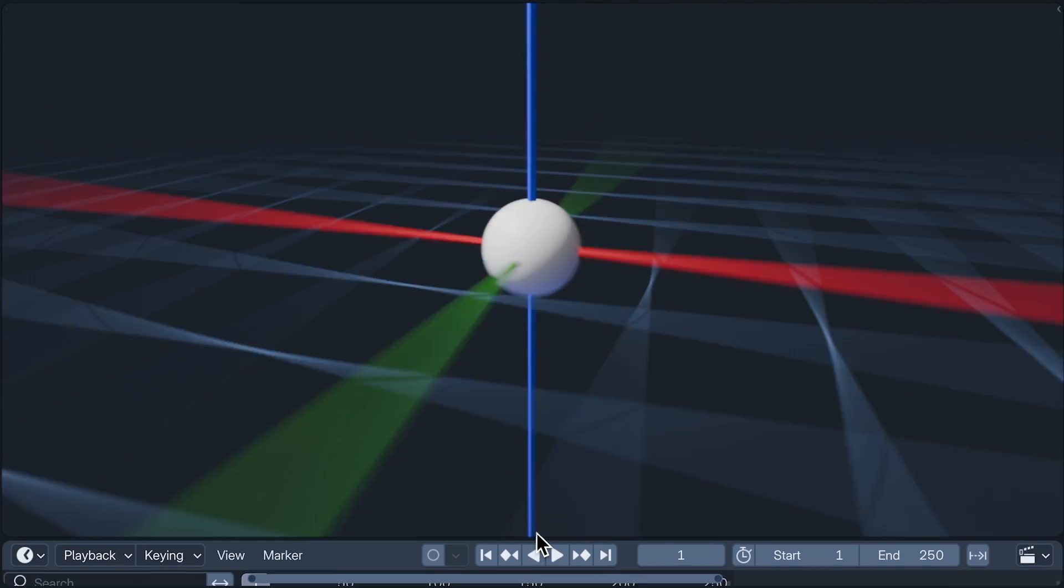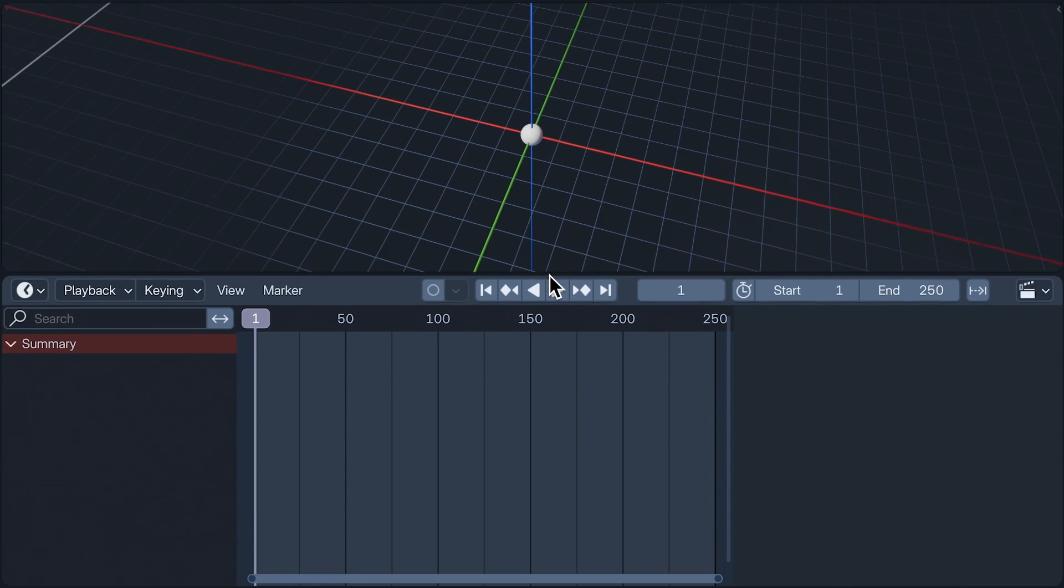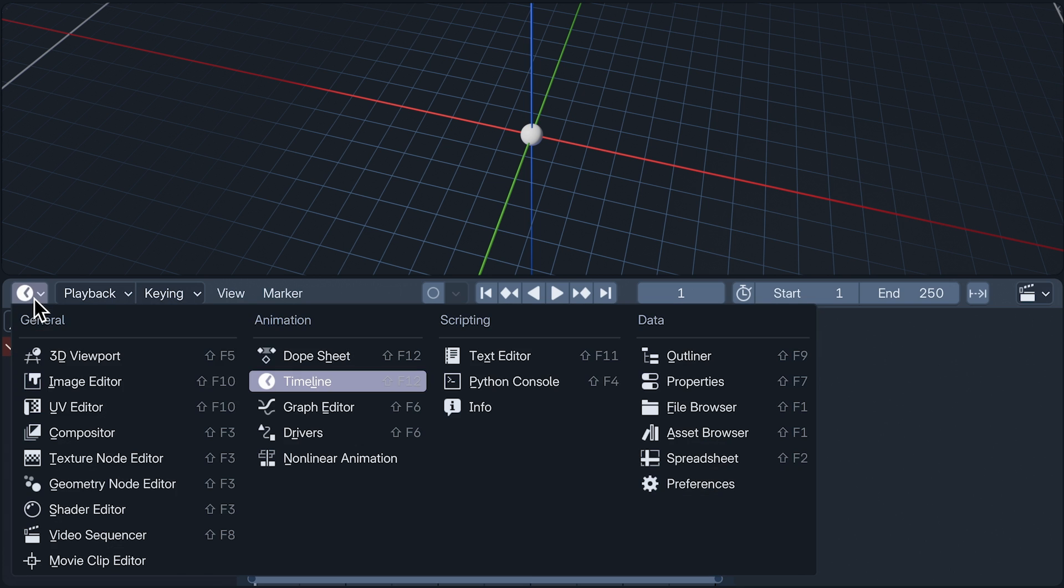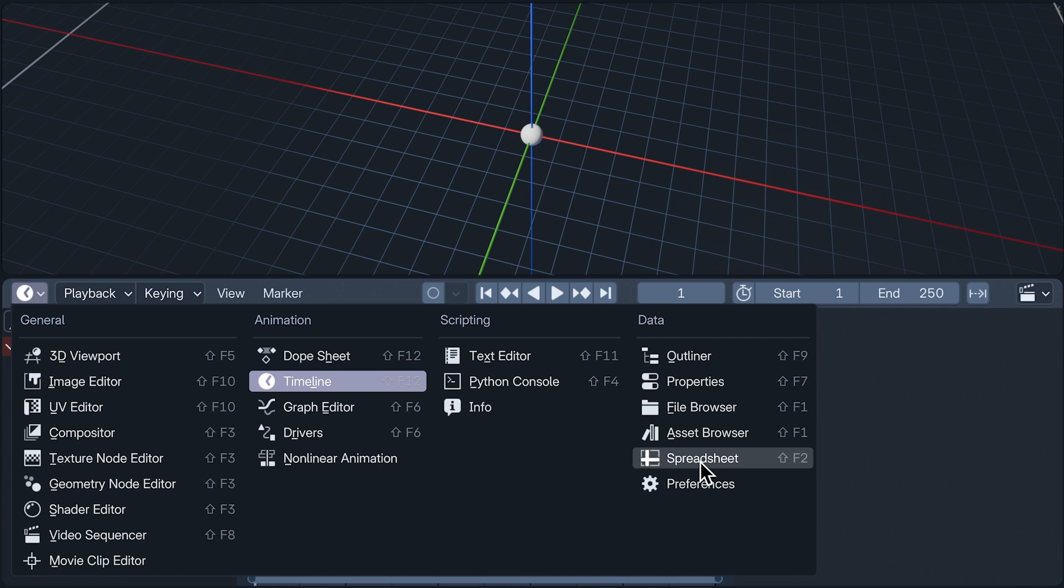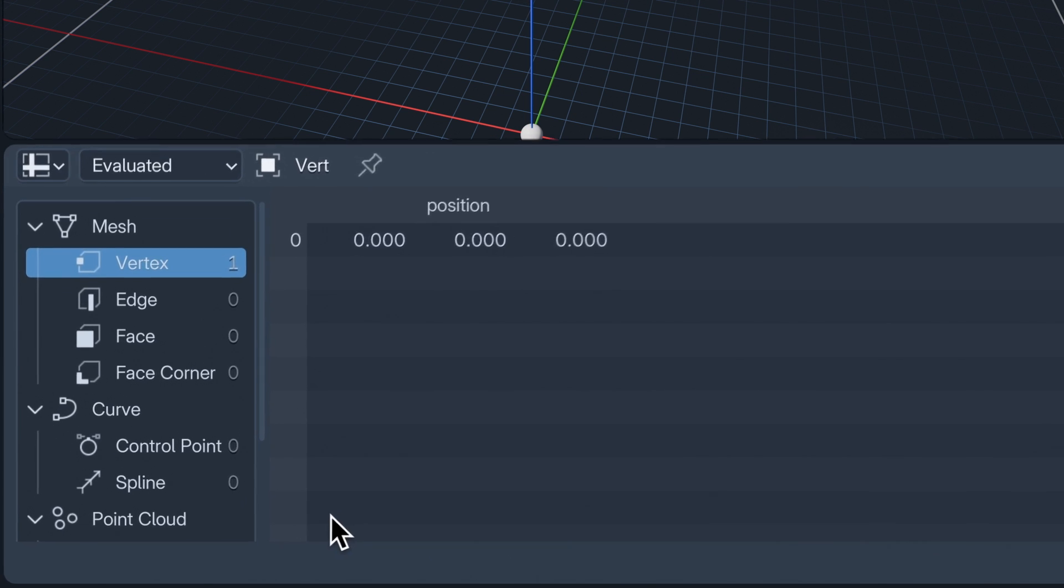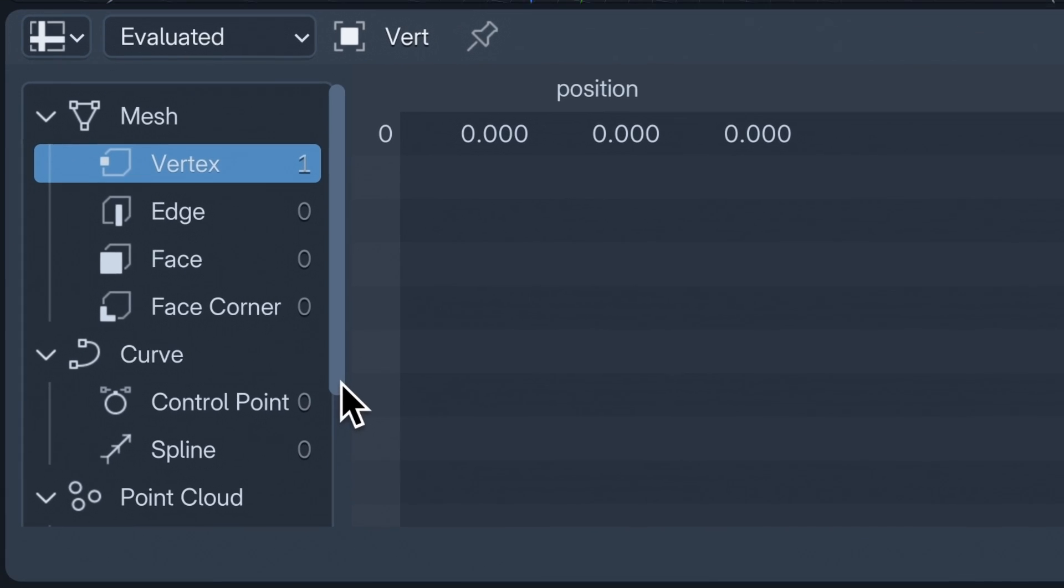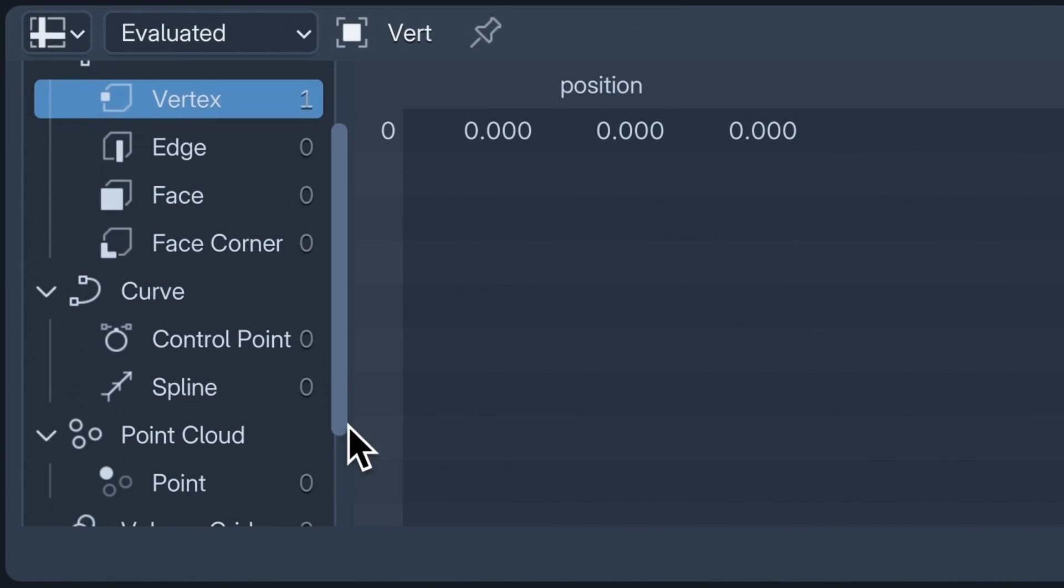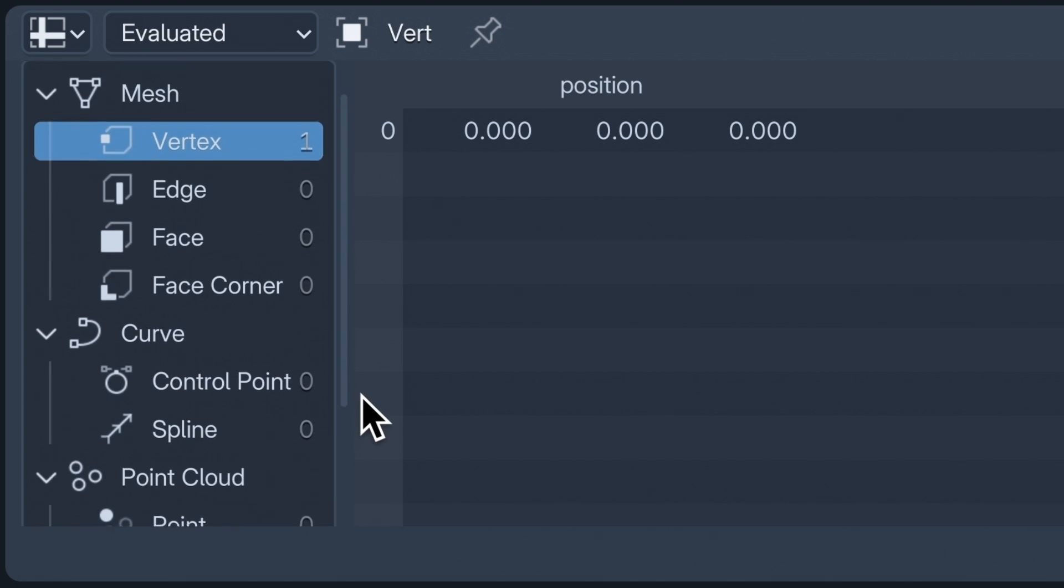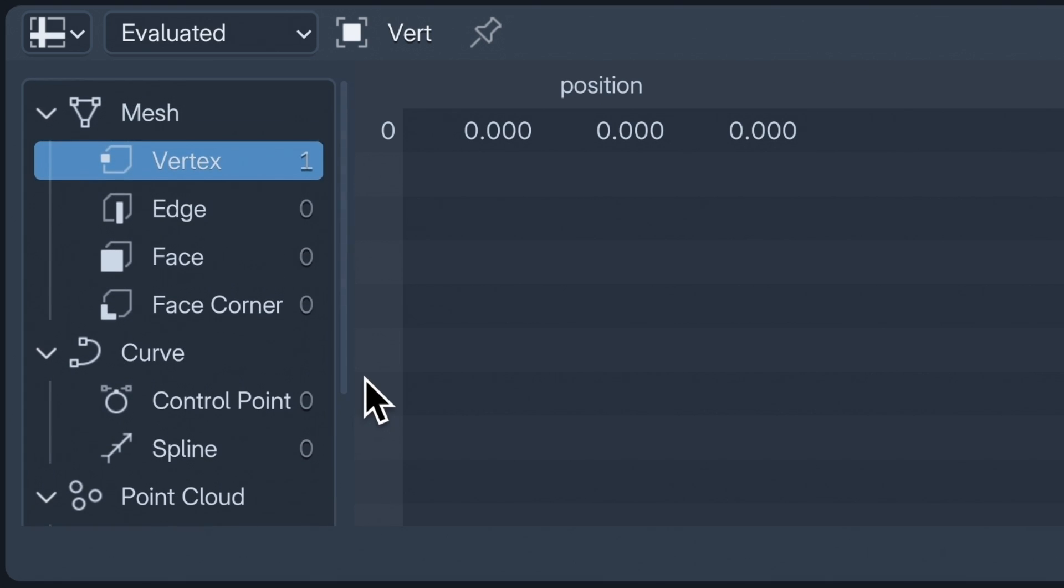We can see this positional data in the spreadsheet. Now I know what you're thinking. A spreadsheet. I'm here for the thrilling possibilities of procedural geometry, not an email from my accountant.